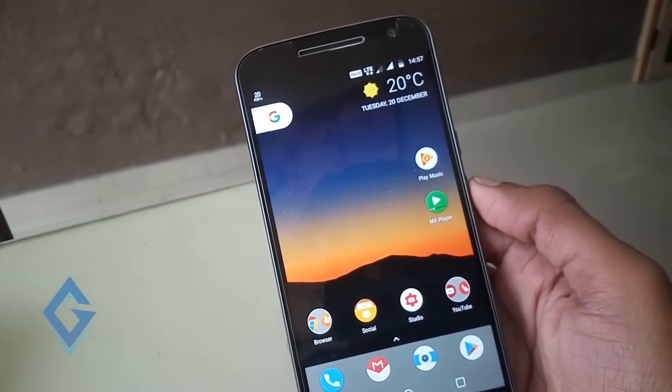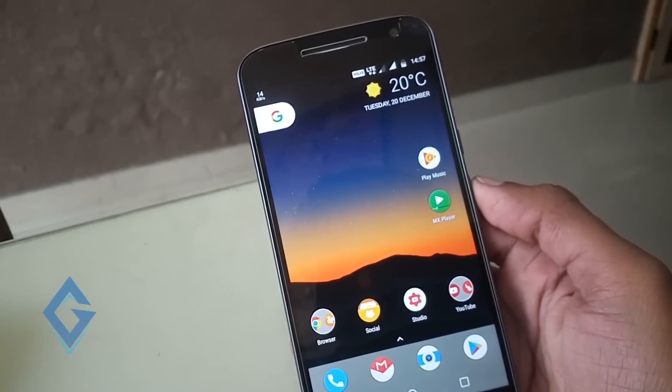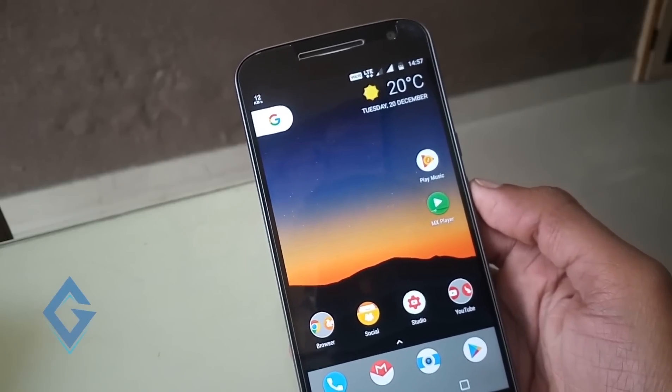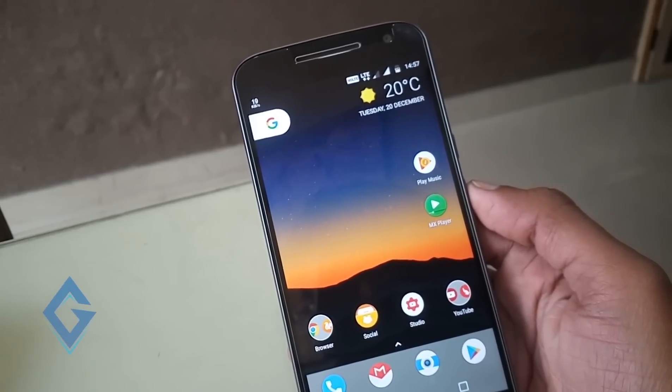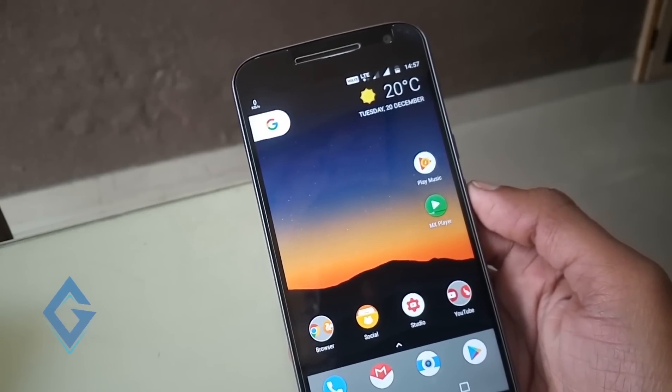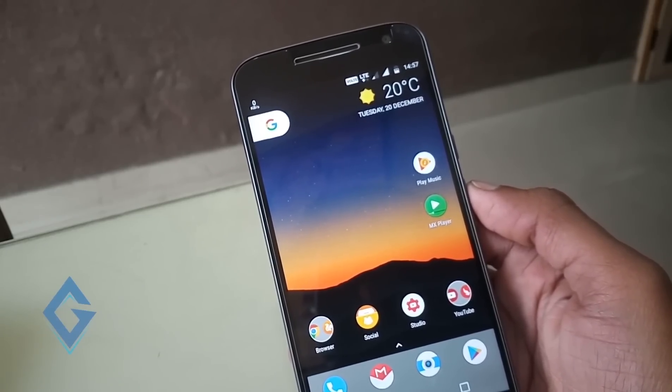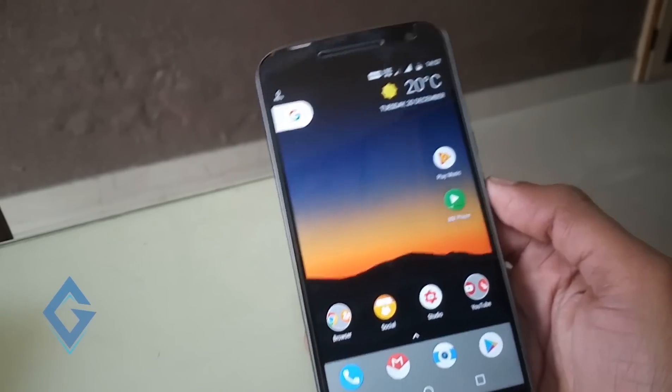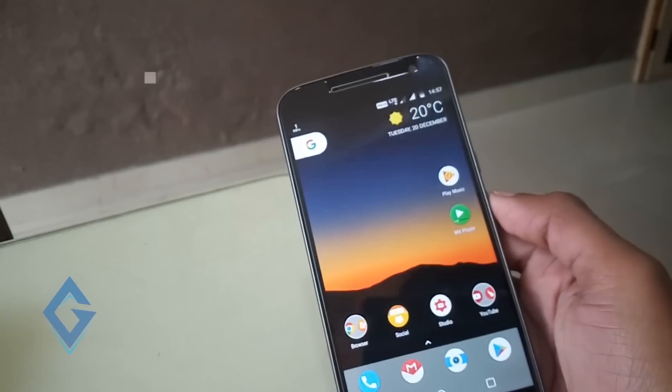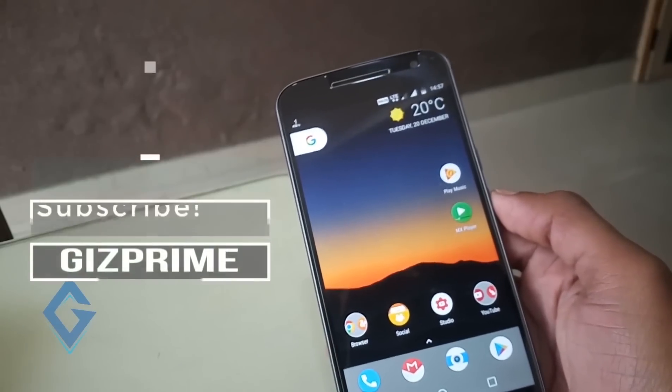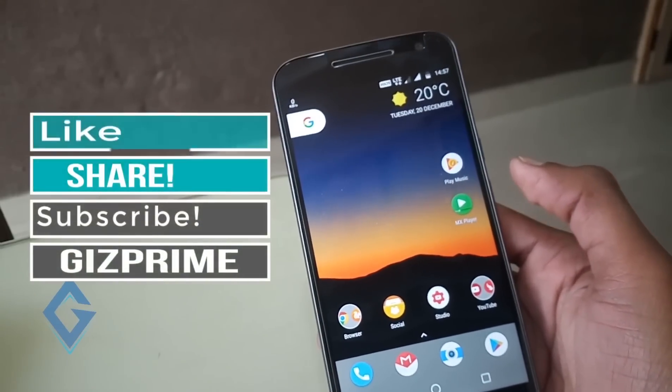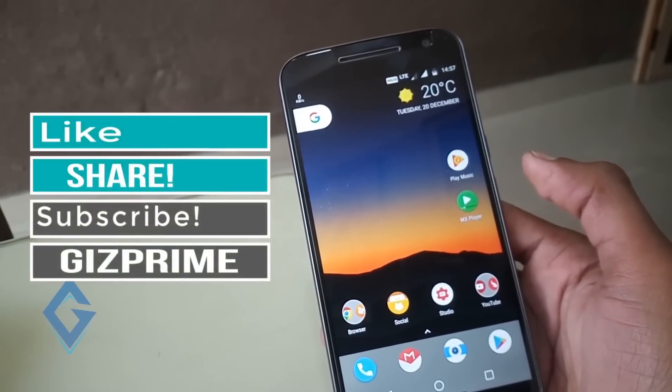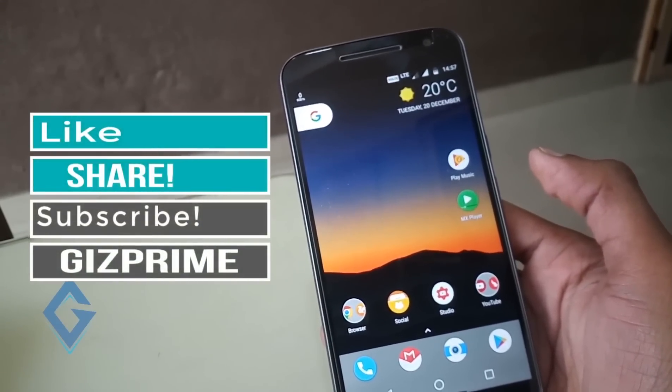So, that's about this video guys. I hope this video is helpful for you. If you like this video, don't forget to smash that like button and subscribe to my channel. My name is Raj and I will see you in the next video.